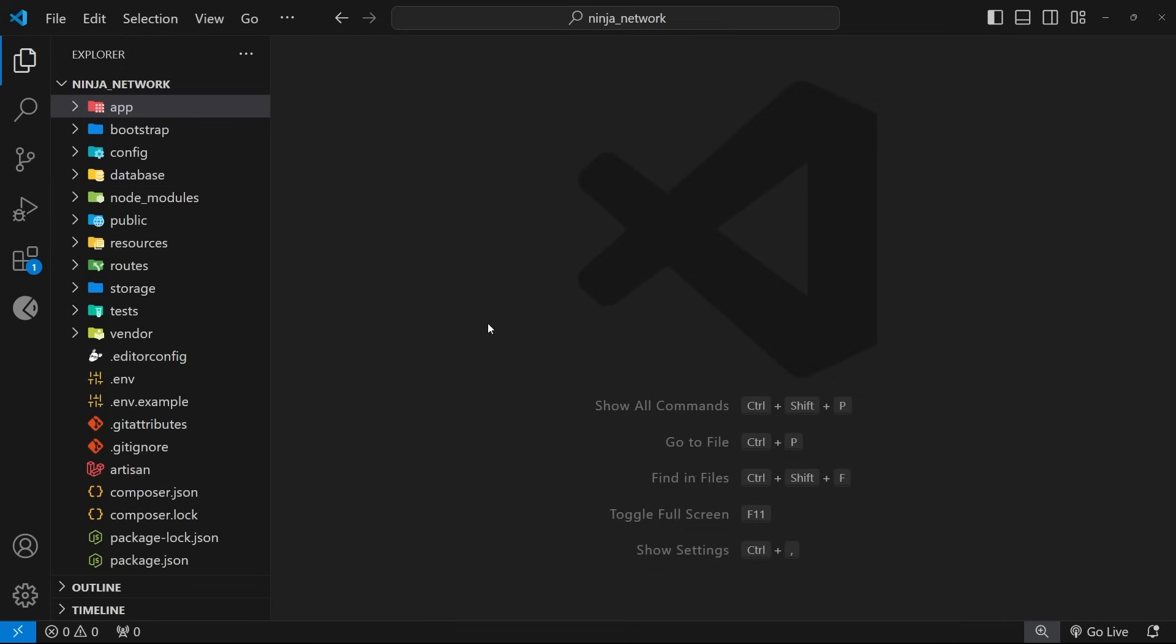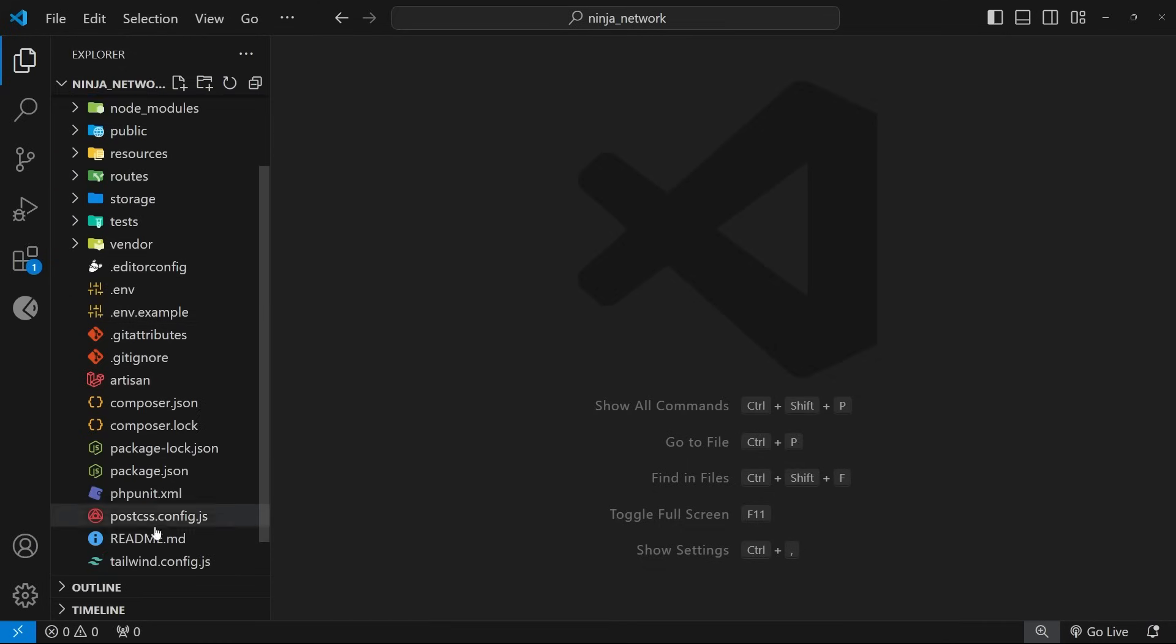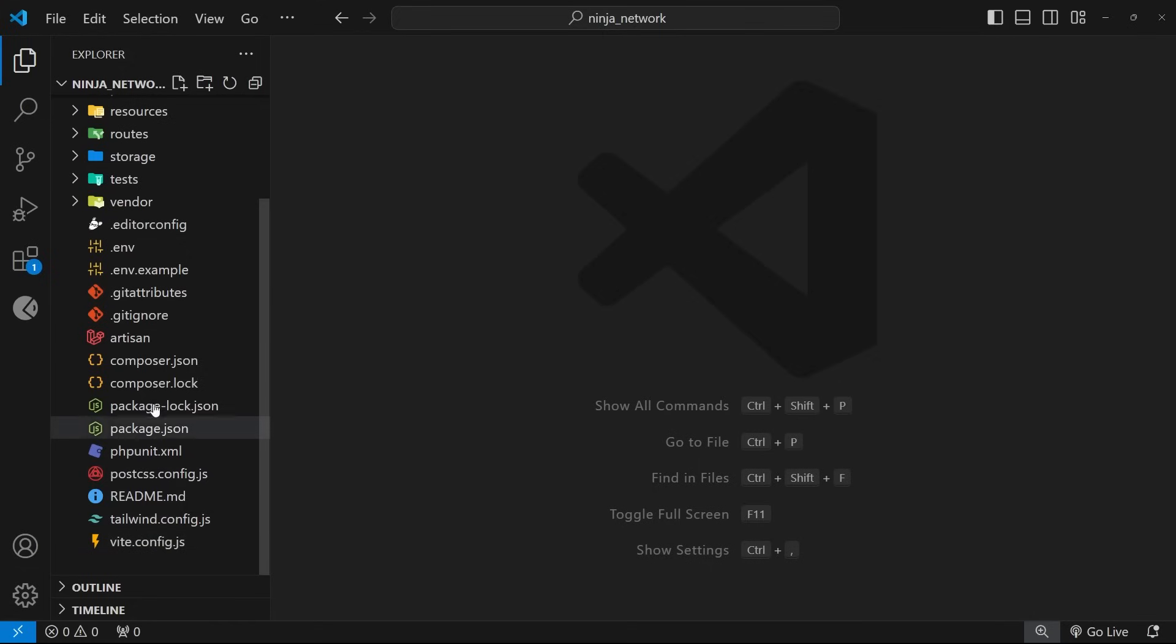All right, then. And finally, down here, we've got a few configuration and package files as well, which we might dip into at some point later in the course. So, again, I know it looks like there's a lot going on here, but honestly, as you start working with Laravel, you're going to come to realize that it's not actually that complex.